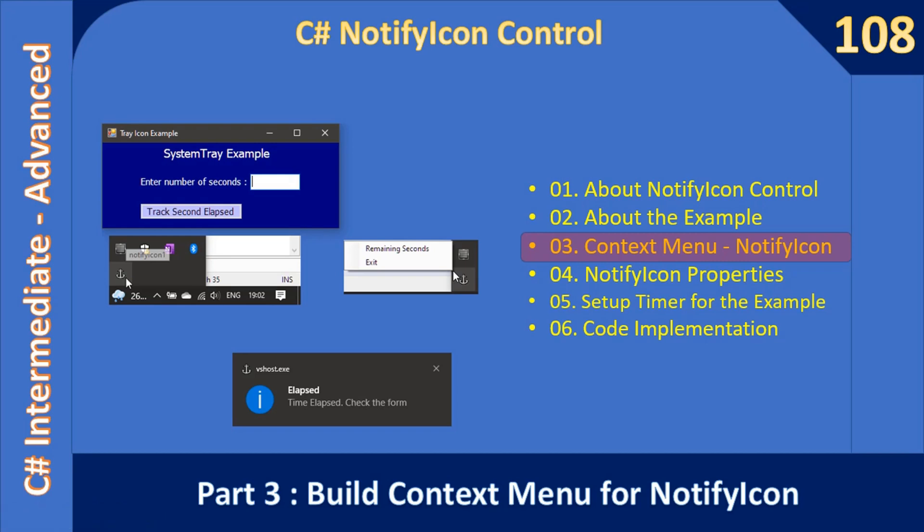Hello friends, welcome to C# Intermediate to Advanced tutorial. You are watching Part 3 of the video C# NotifyIcon Control. In this video, we will build the context menu which is required for the NotifyIcon control.